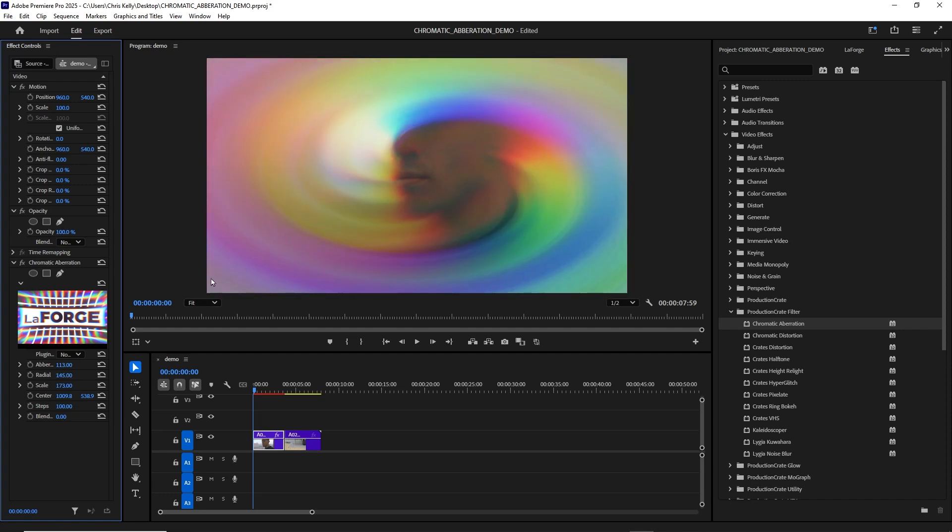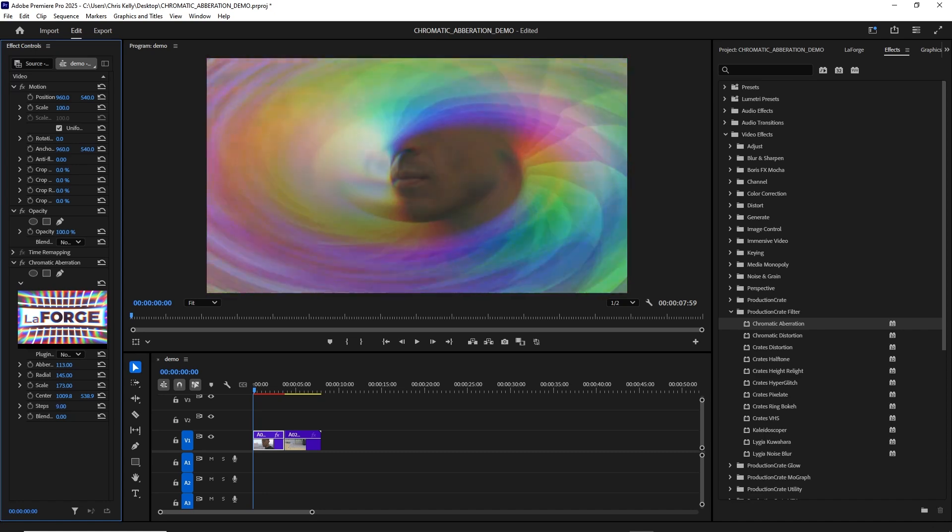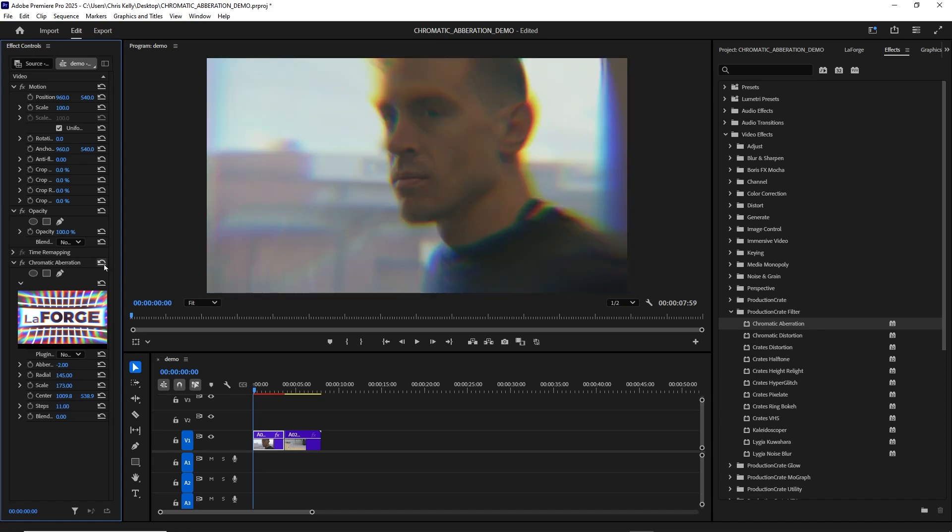And if you ever start to see these striations here, you can even adjust the steps to really smooth them out. Or if you want, try decreasing them for some trippy retro looks. For now, I'll just reset this.